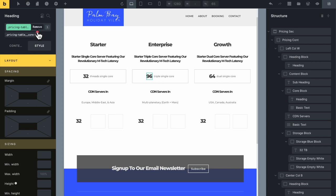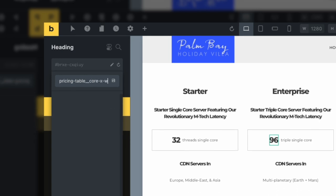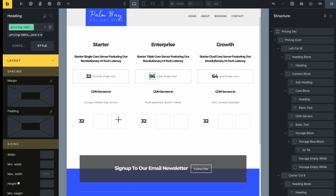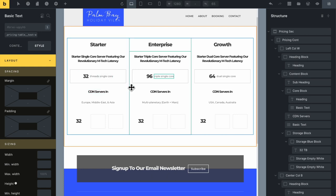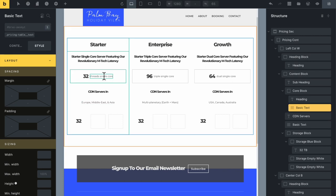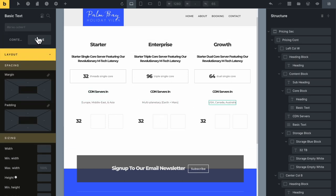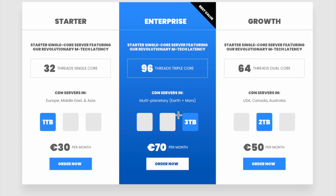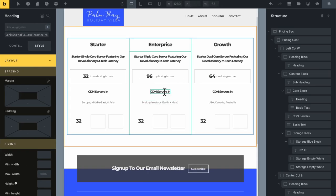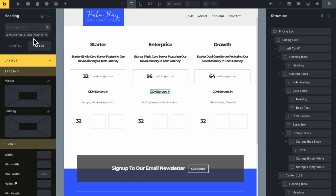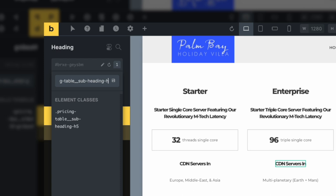I'm going to style the core block just a tiny bit so I can see it. I'll select the class, go to Style, Border, add a one-pixel solid border with a subtle gray color. Let me come back to the content block and add a 40-pixel column gap. I'll change the heading content to 'starter single core server,' then copy it to the other blocks for dual core and triple core. Let me also center the text in all three.